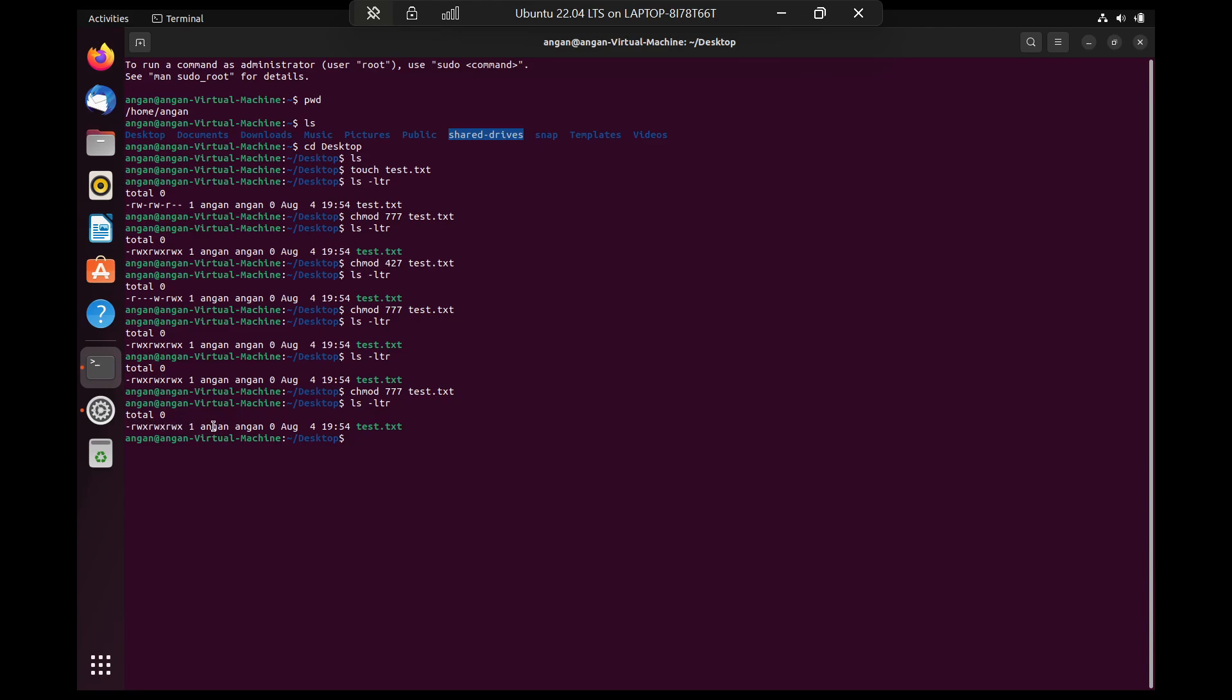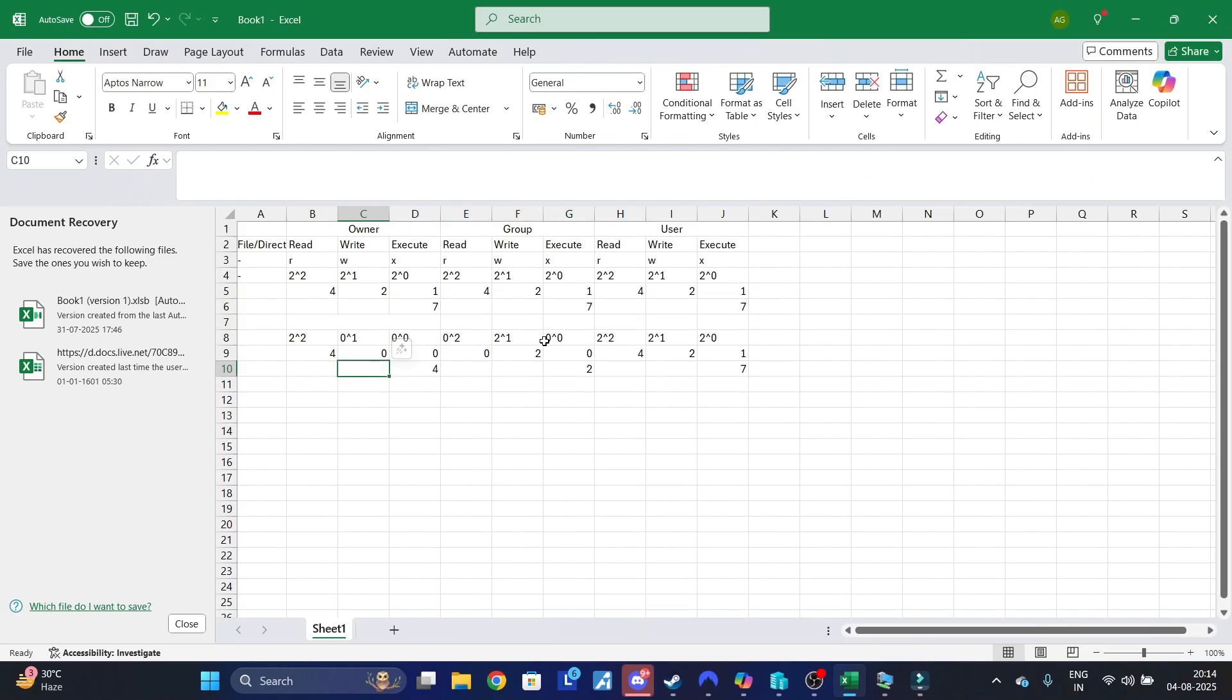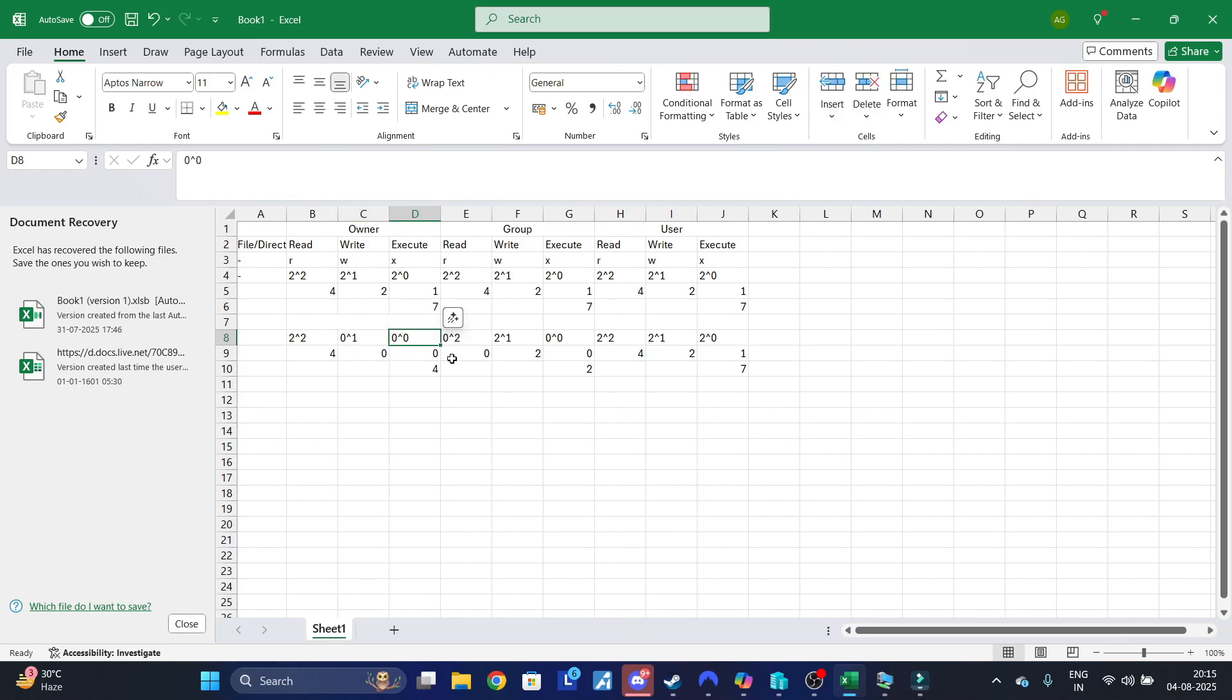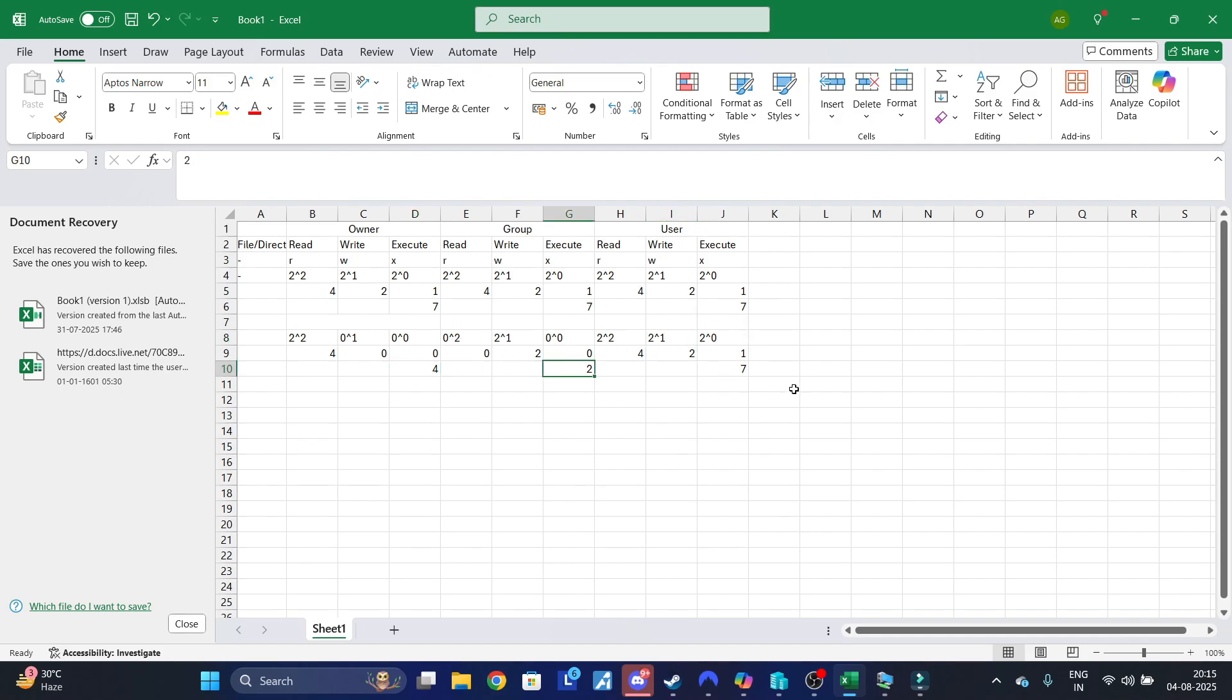After that, let's say we have a use case where we want to give only read access to the owner, only write access to the group, and all permissions to the external users. For the owner we have 2 raised to the power of 2 which is 4 for read. For the group, we only want to give write, so 2 raised to the power of 1 which is 2. For the user, it will be 2 raised to the power of 2, 2 raised to the power of 1, and 2 raised to the power of 0, which comes to 4+2+1=7. So the total is 427.